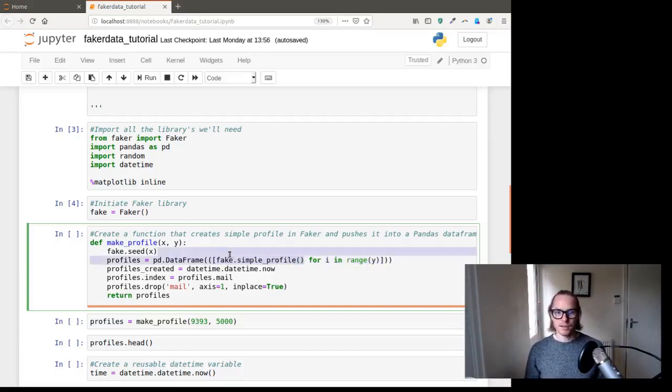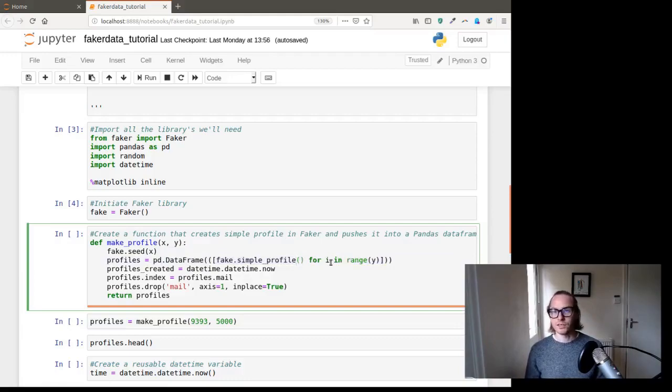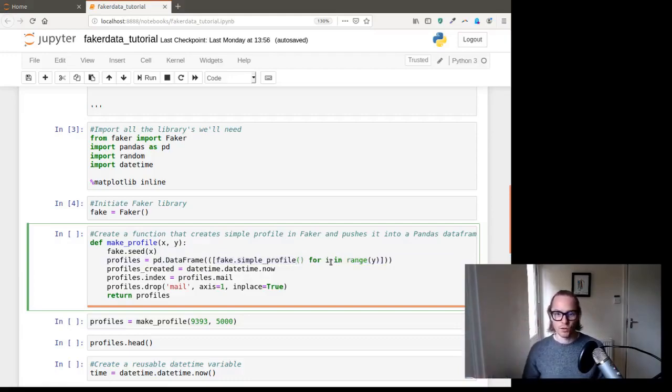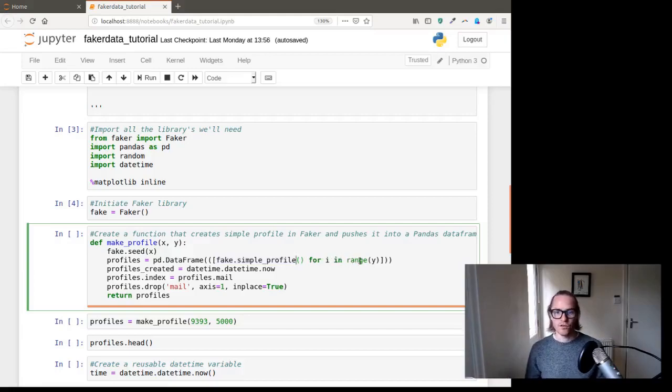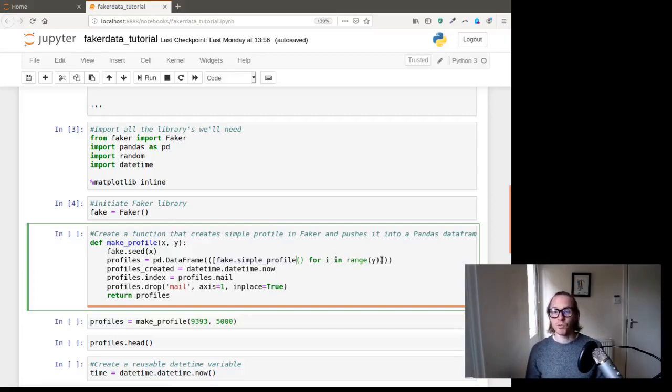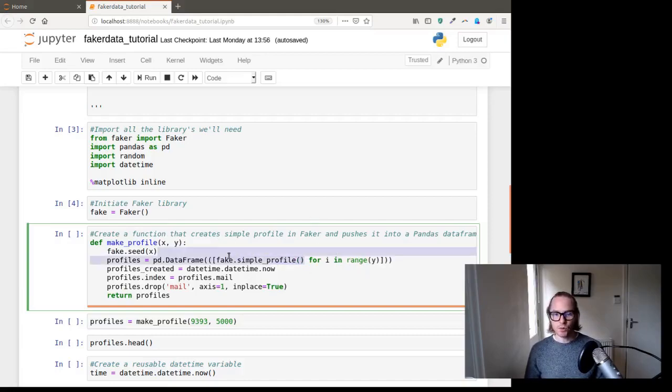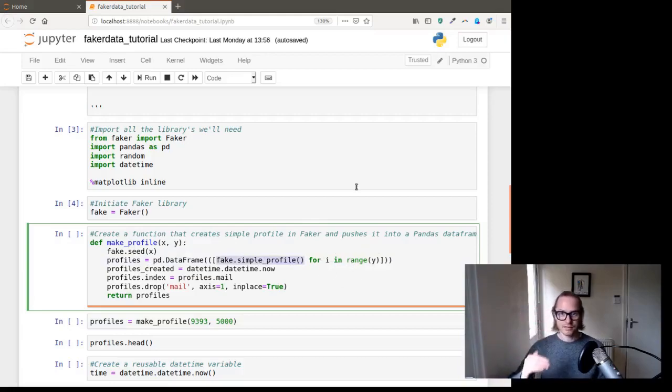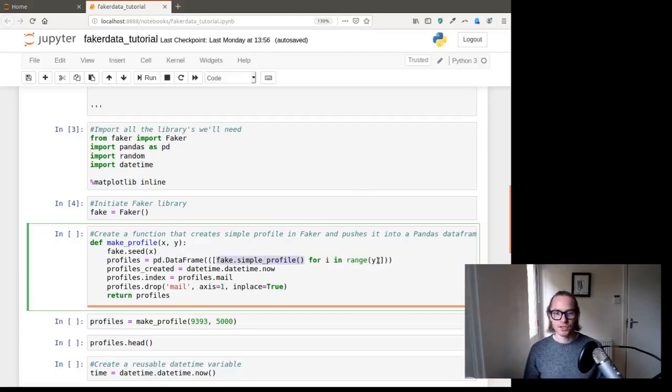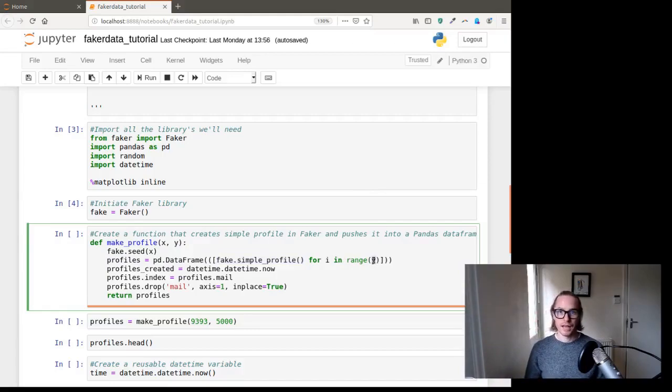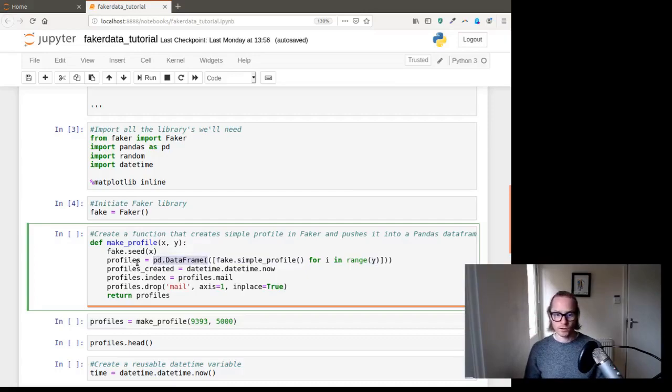So essentially, this method for i, so it's index. So if you're going through the index, looking through, in range of y, y is the amount of profiles. So essentially, what this is saying is, keep looping over this and adding sequentially until you get to 5,000. And then store it in this data frame called profiles.